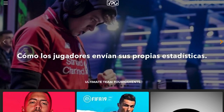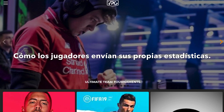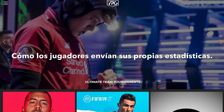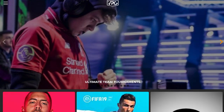Hello guys and welcome to the VPG app tutorial. In this video I'm going to show you how players submit their own player stats after each game.